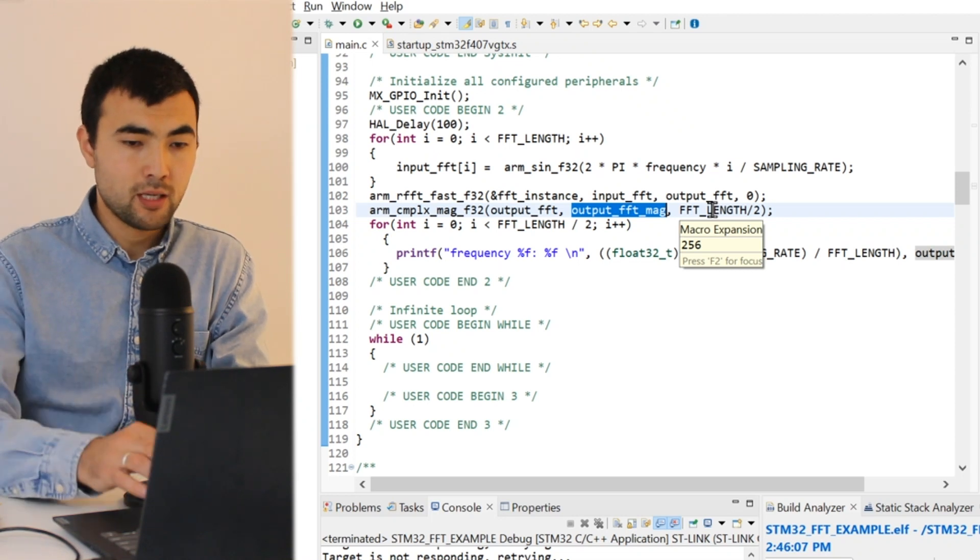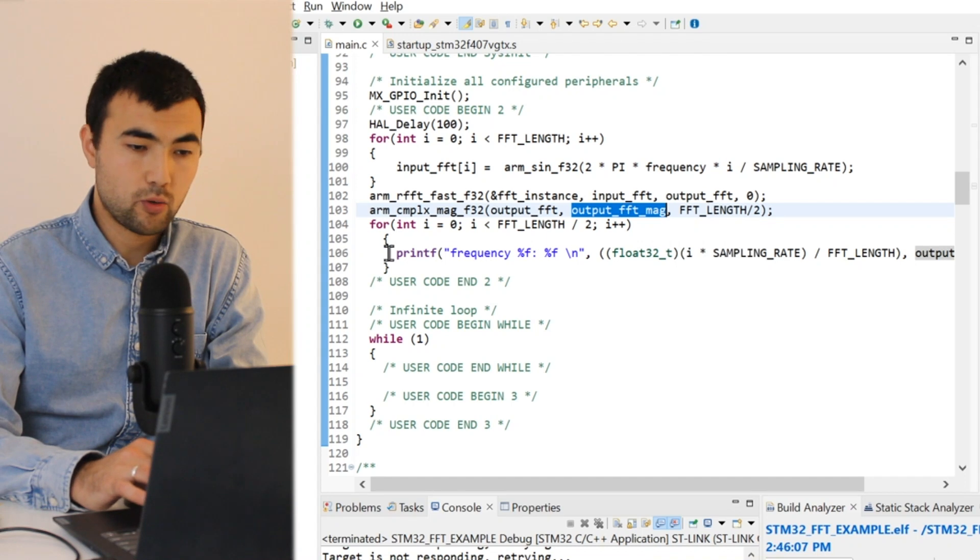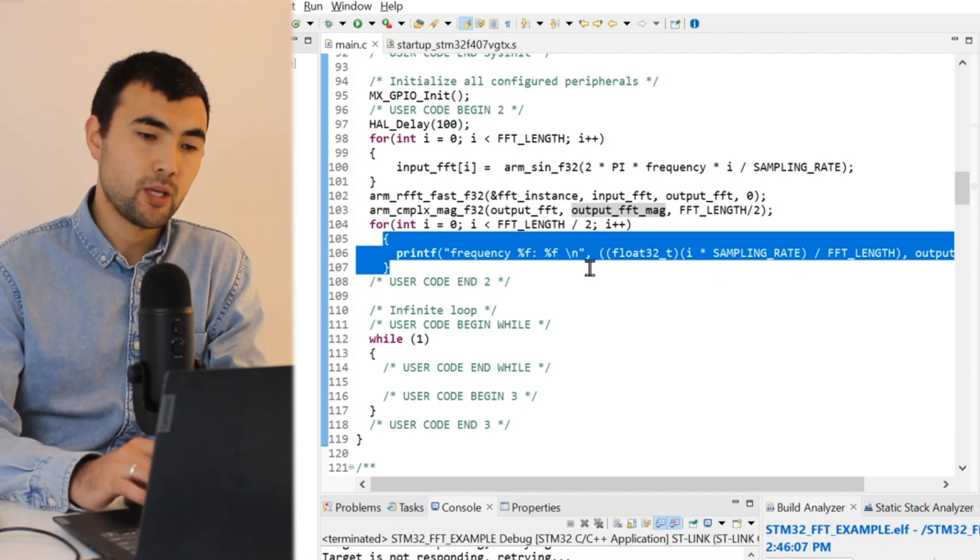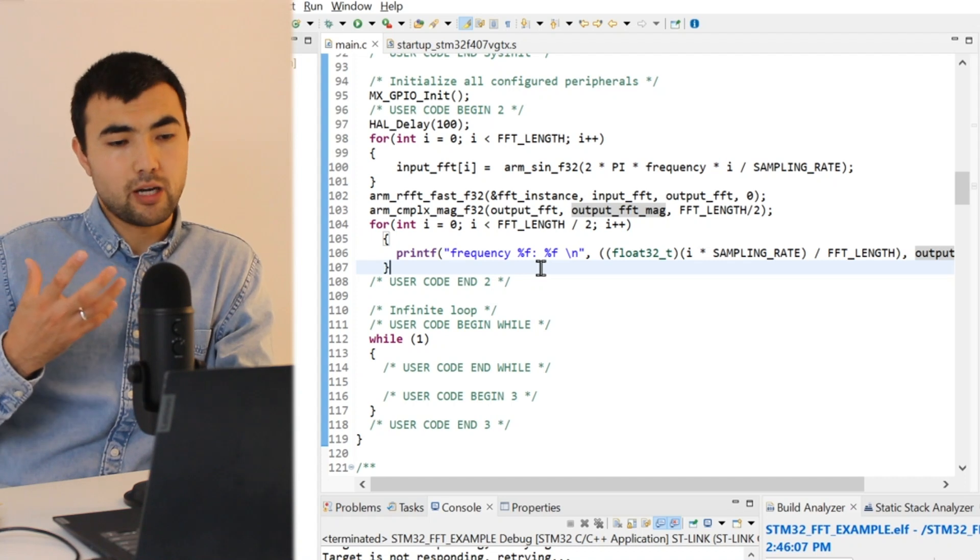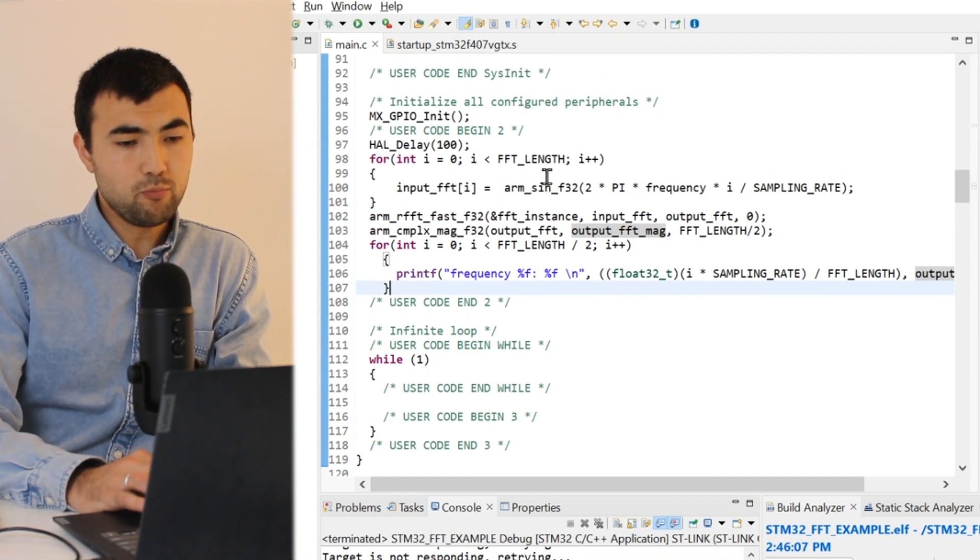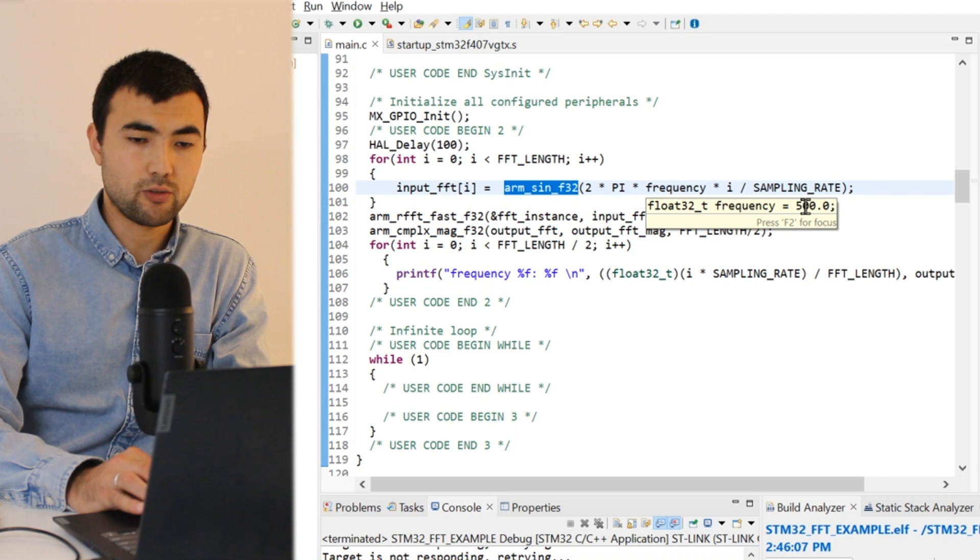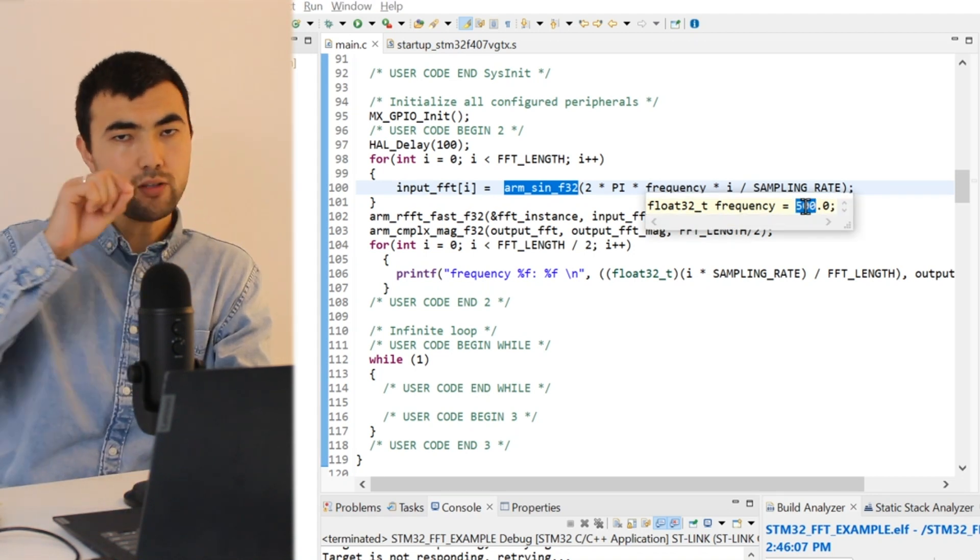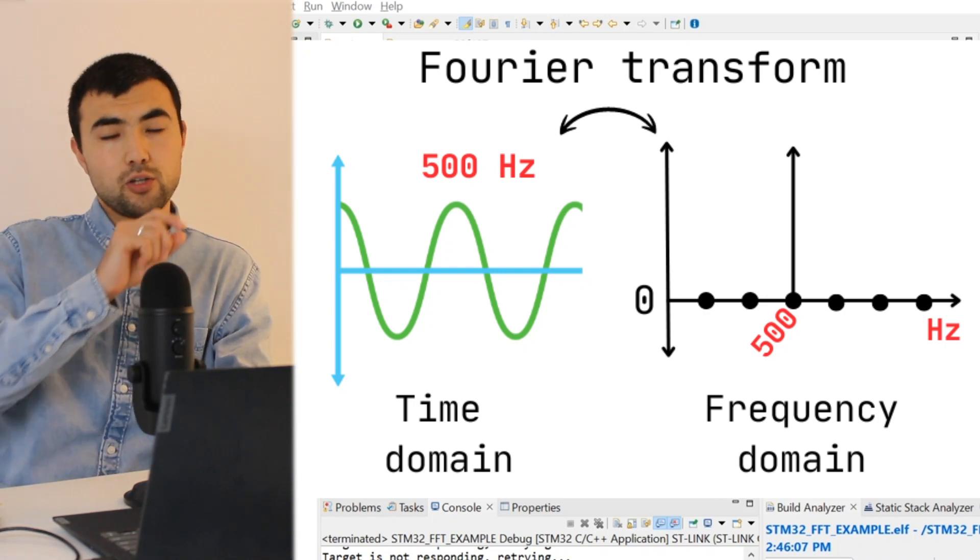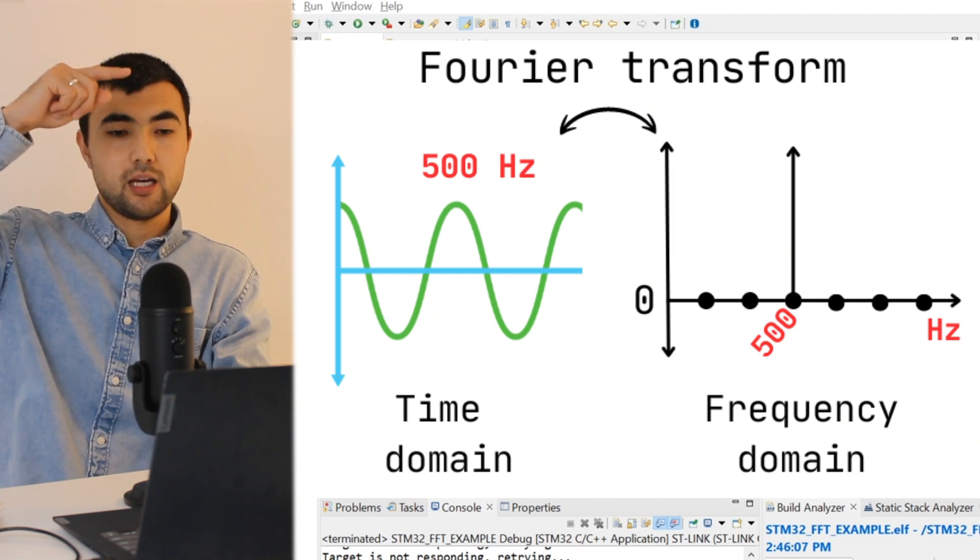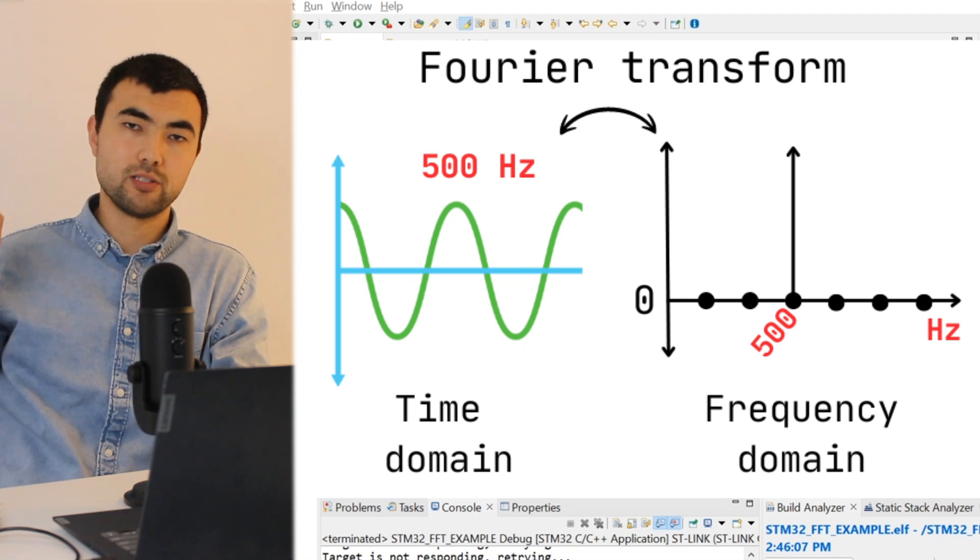And to verify that everything is working, I have a for loop and I print all the frequency values. Before checking, let's ponder what should be the output of this FFT. Since the input signal contains only one frequency component which is 500 hertz, the output of the FFT should contain only zeros except at 500 hertz. We should have zeros, and at some point a spike at 500 hertz, then only zeros.